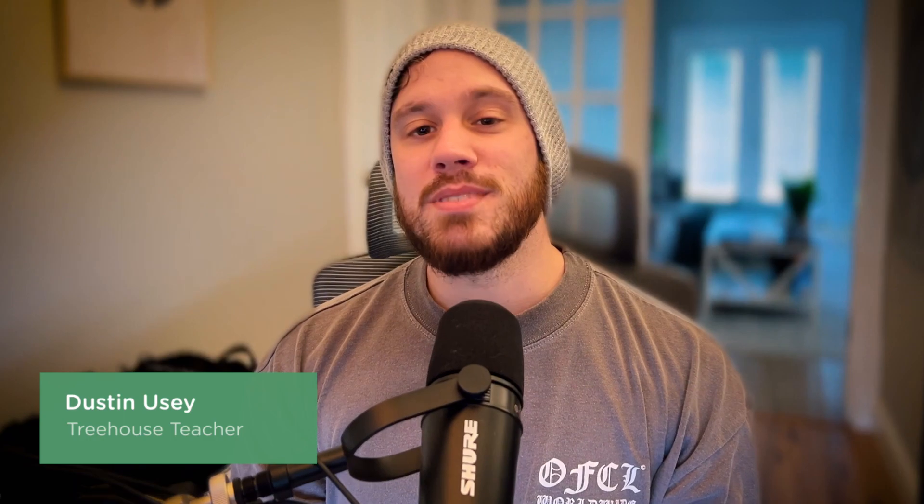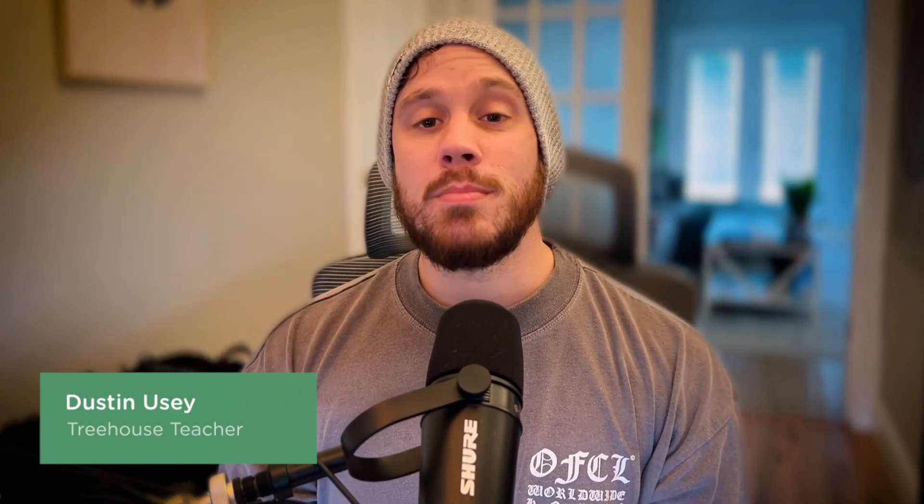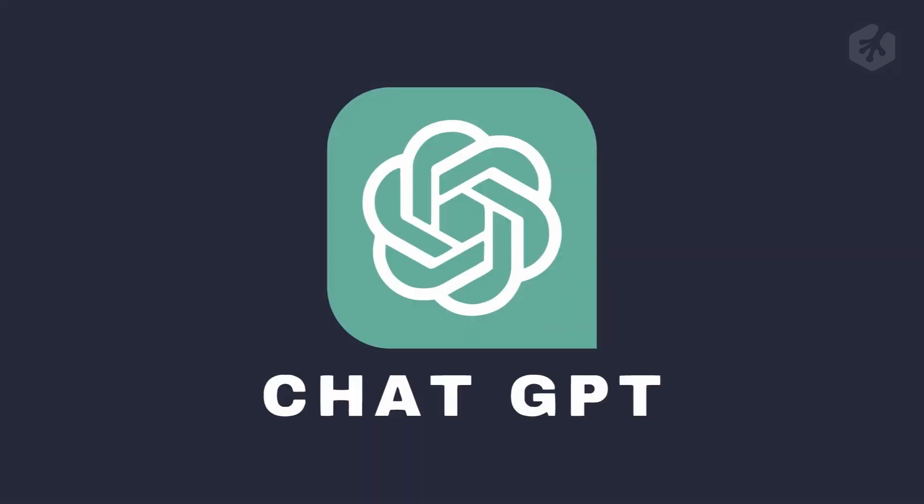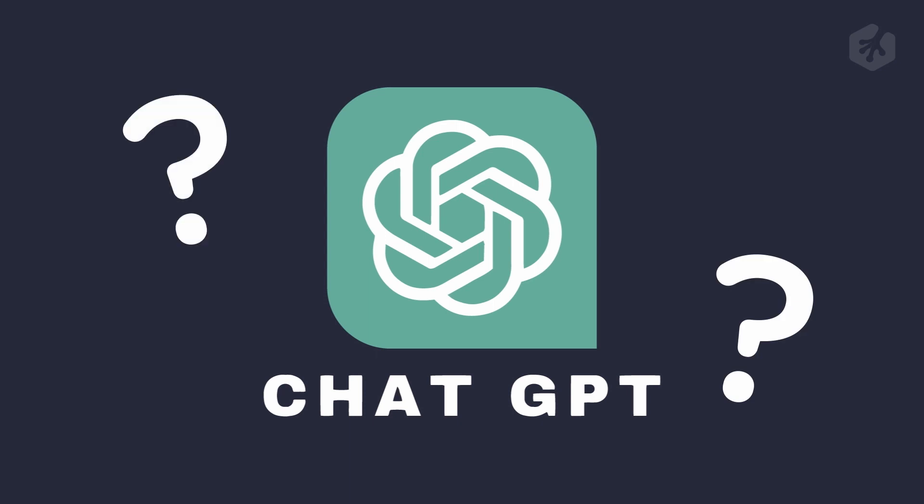Hey, what's up? My name's Dustin, and I'm a developer here at Treehouse. You've probably heard a lot about AI recently. It's growing massively in popularity lately, and one of the biggest names in AI right now is ChatGPT. But what is ChatGPT, and what is AI? Let's break both of those down a little bit.